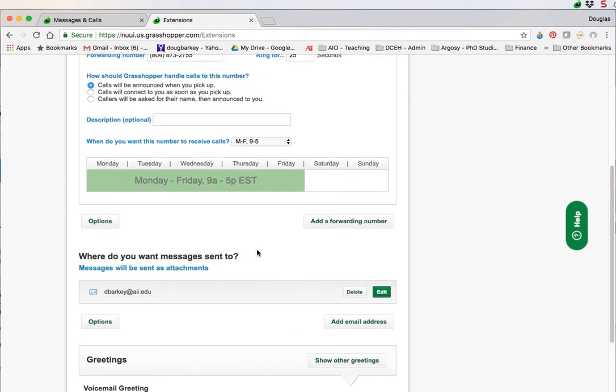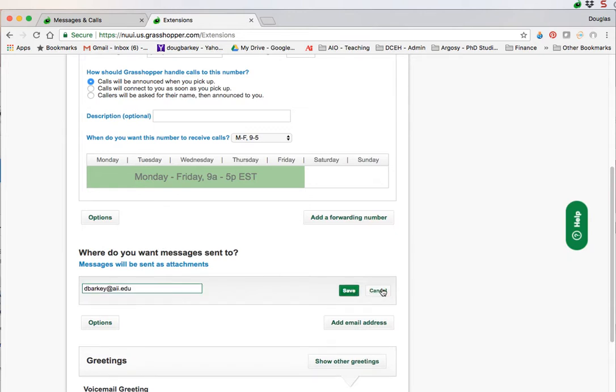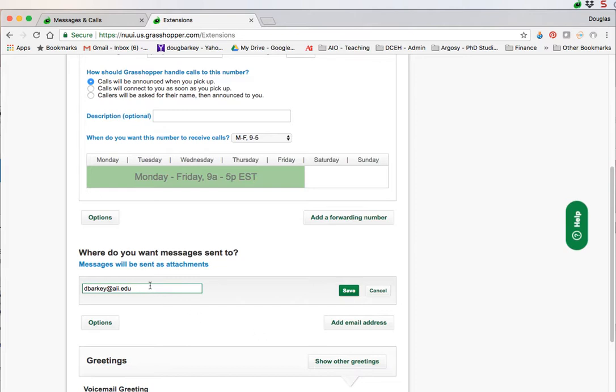Next area is the messages. How to control that is very easy. You simply do edit. Your messages will be sent as attachments. There's a number of ways to get messages. You can get them on the app on your phone. You can also get them in the dashboard where we are right now on the Grasshopper website. Or you can get them emailed to you. You've got three ways and all three can work. You can have all three going, get voicemail at all places. All you do is type in the email address that you want to use to receive your voicemail.